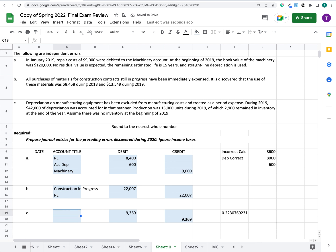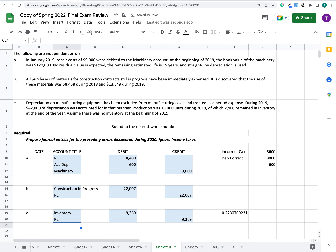Looking at the accounts involved, we need to debit inventory and credit retained earnings by $9,369. That concludes this problem.